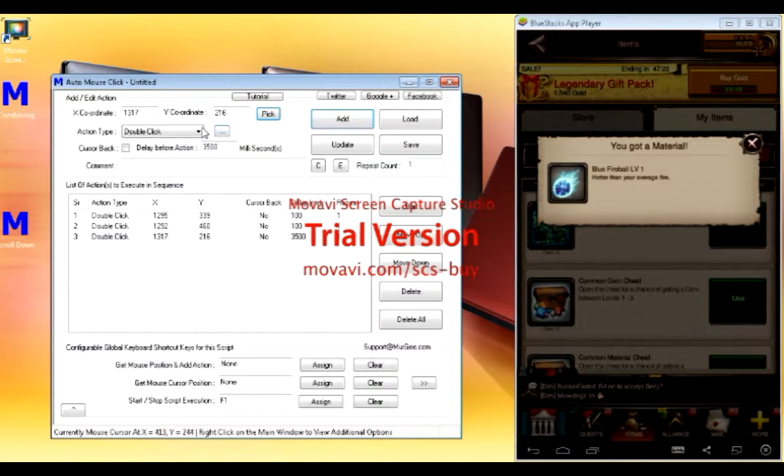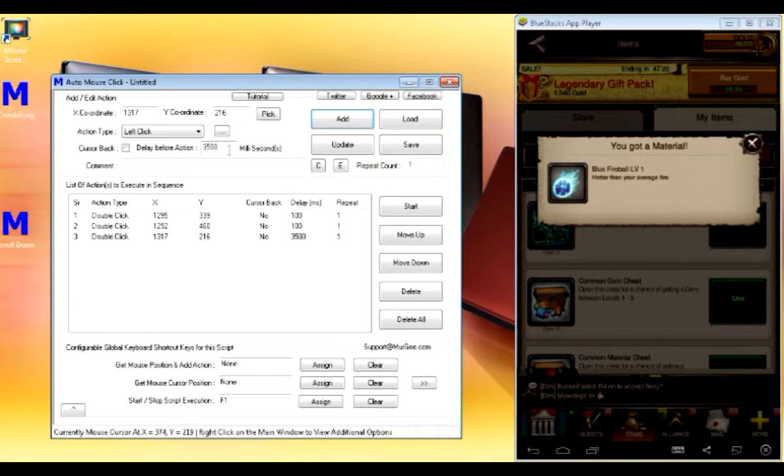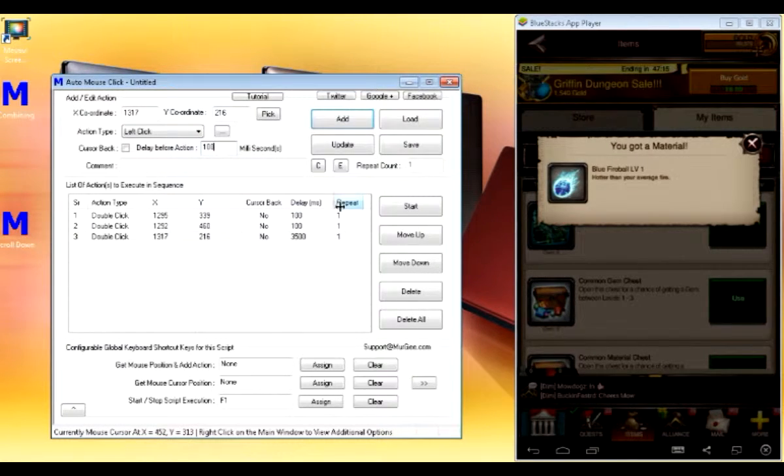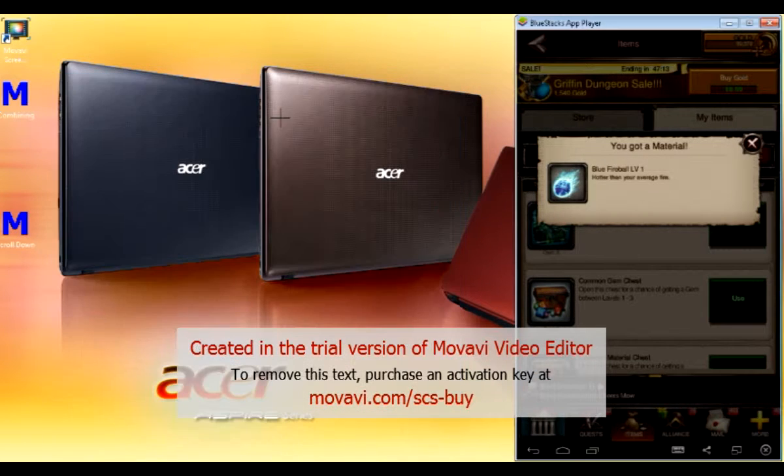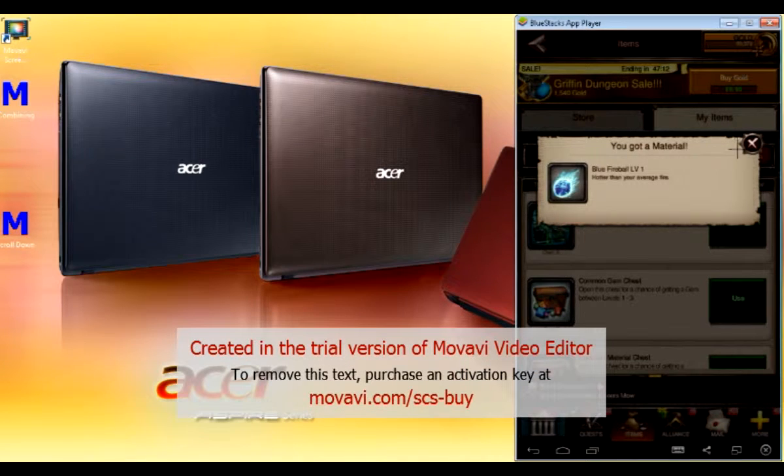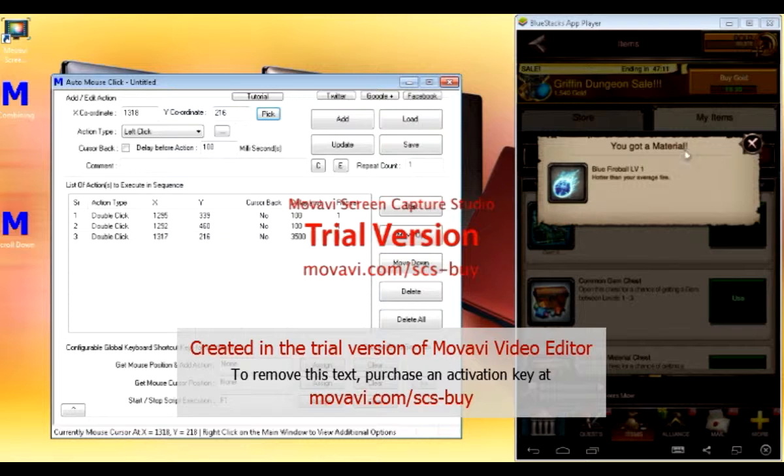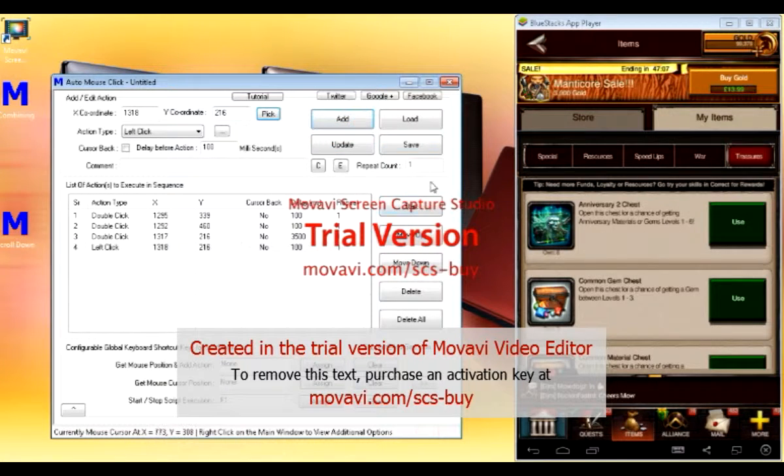And for the last one, I'll have to put a left click on. Put the delay back to 100. And select pick. And there you go. Select add. Left click.